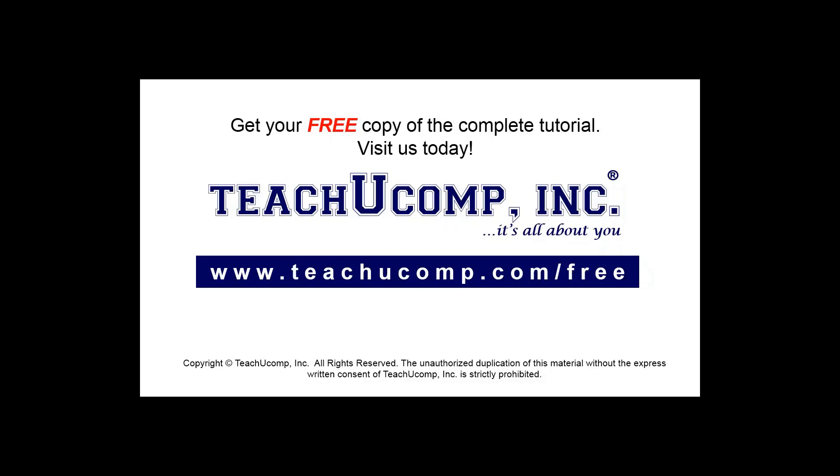Get your free copy of the complete tutorial at www.teachucomp.com forward slash free.